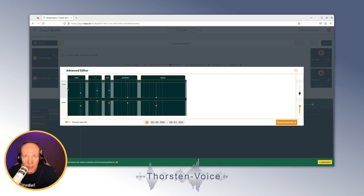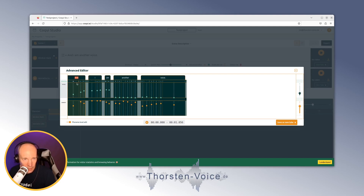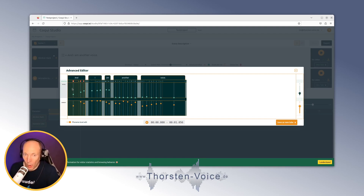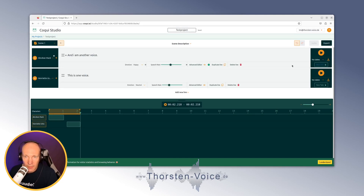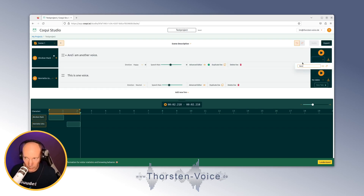In the advanced editor, let's adjust "another" and "I" — I'll push it to the maximum just to show the difference: "I have another voice." Not terribly useful at extremes, but you get the idea. If adjusting pitch and energy per word isn't granular enough, you can enable phoneme-level editing, where you can see all the phonemes for each word and adjust each phoneme individually.